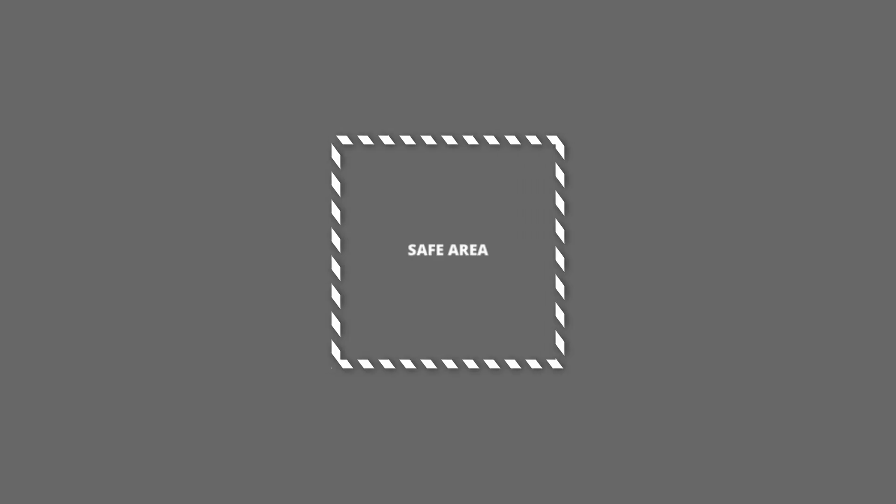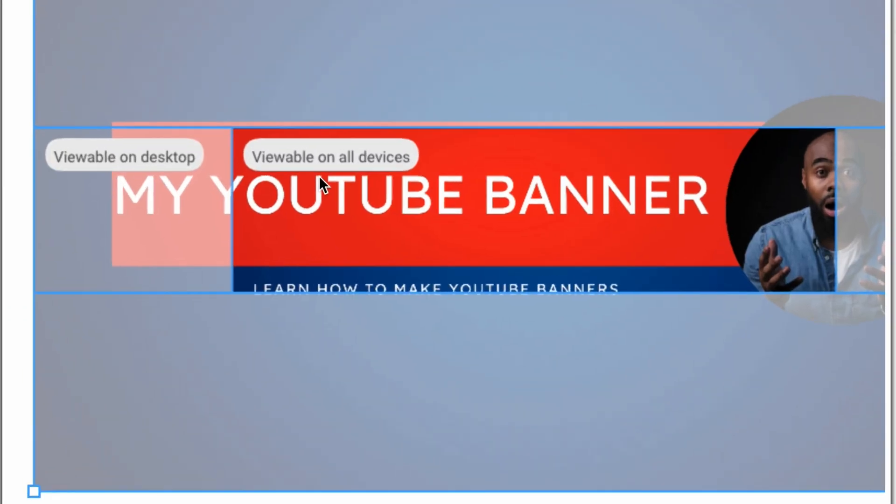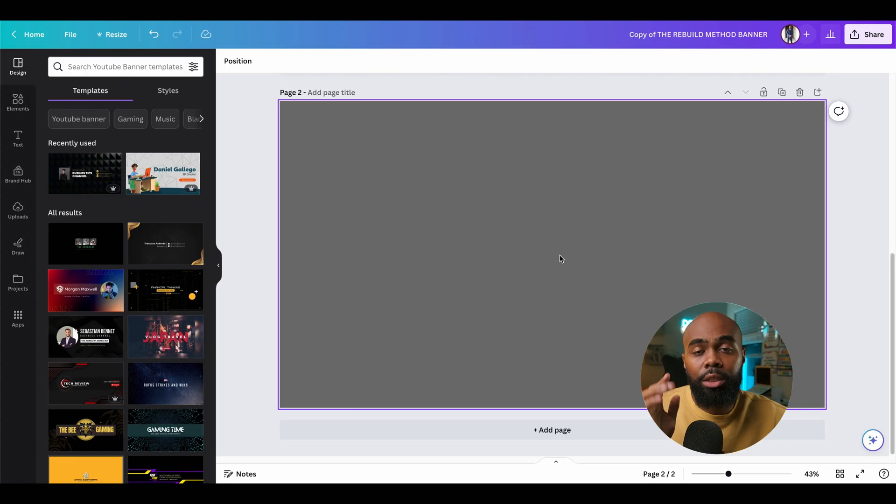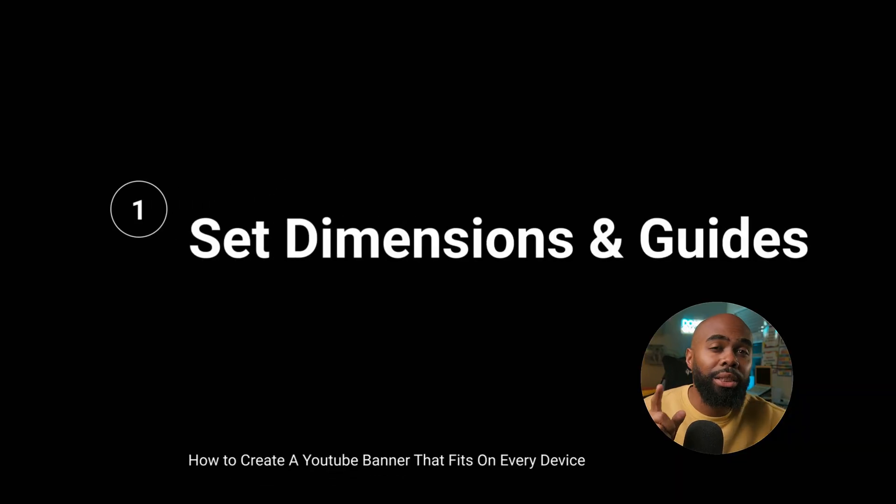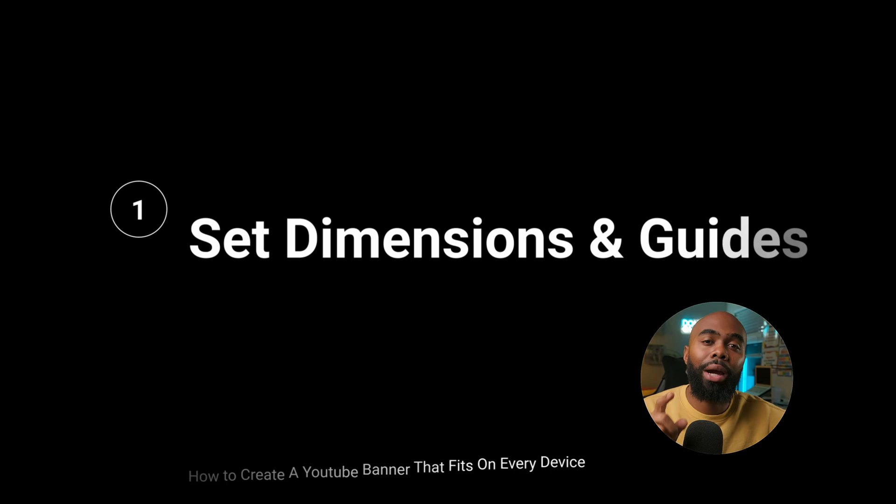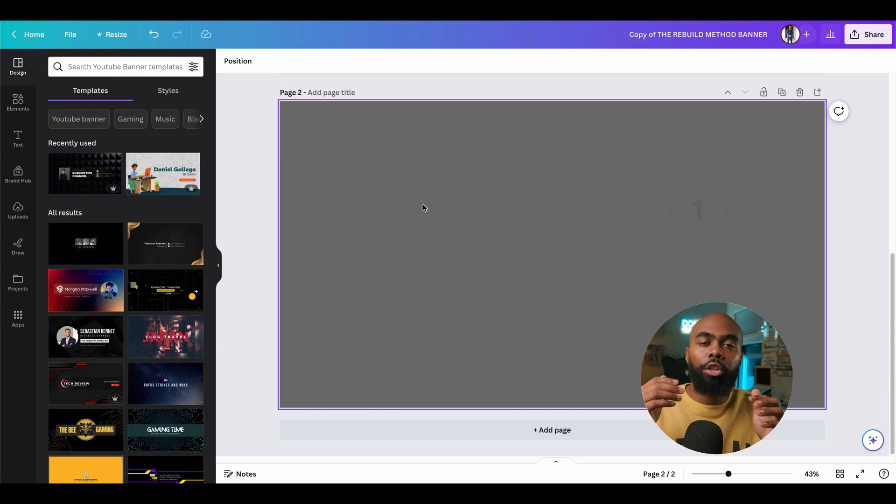First, we need to make sure that the most important part of our banner falls within the safe area. The safe area is the area that can be viewed on all devices. To do this, we need to set the right dimensions and the right guide.